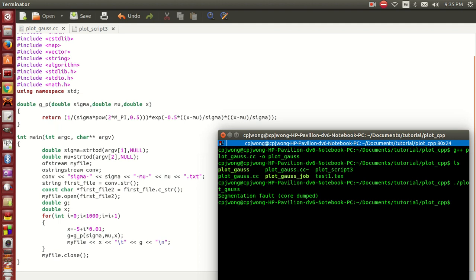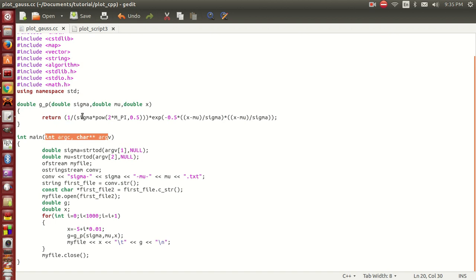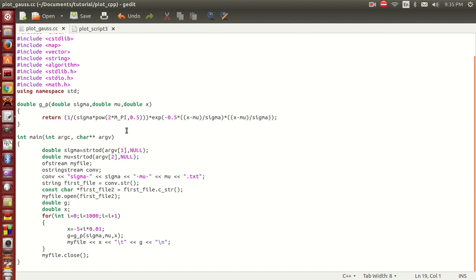I forgot to mention one thing - in this program I've added a very interesting feature where we have to enter two inputs: we need to define the width of the Gaussian function and also the peak position of the Gaussian function.